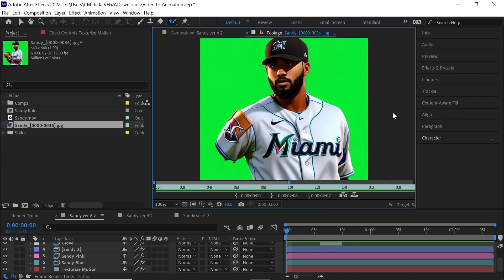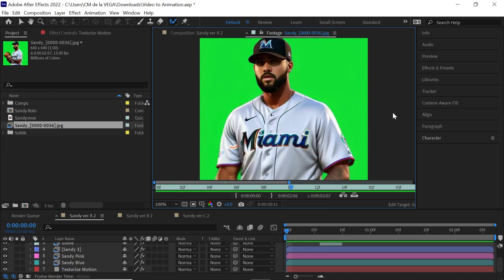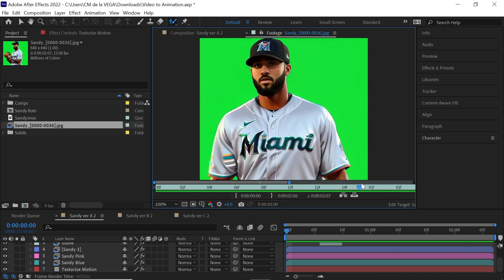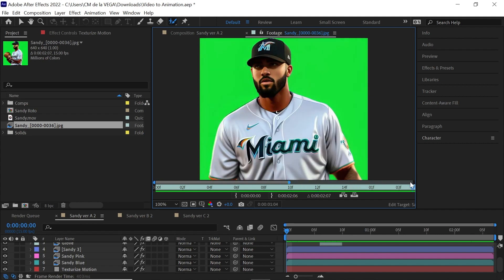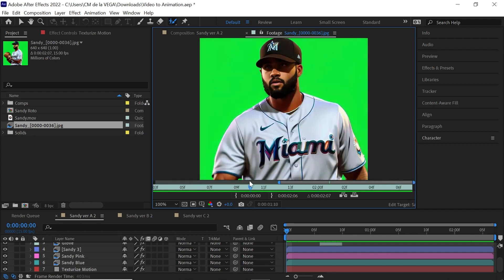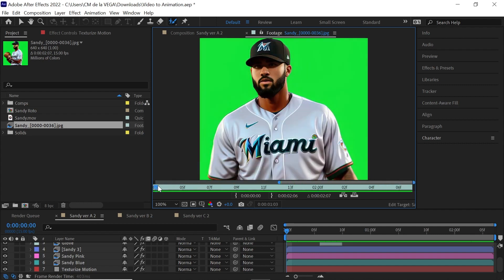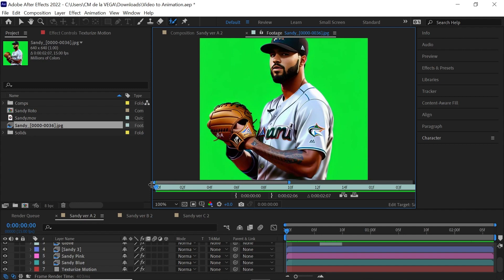And it's playing at the correct frame rate. Now, from this point forward, what we can do is we can key him out and then get creative with our own background and other layers. What I'll do instead is I'll show you some of the plugins that I use to create that specific look for this Sandy Alcantara animation.